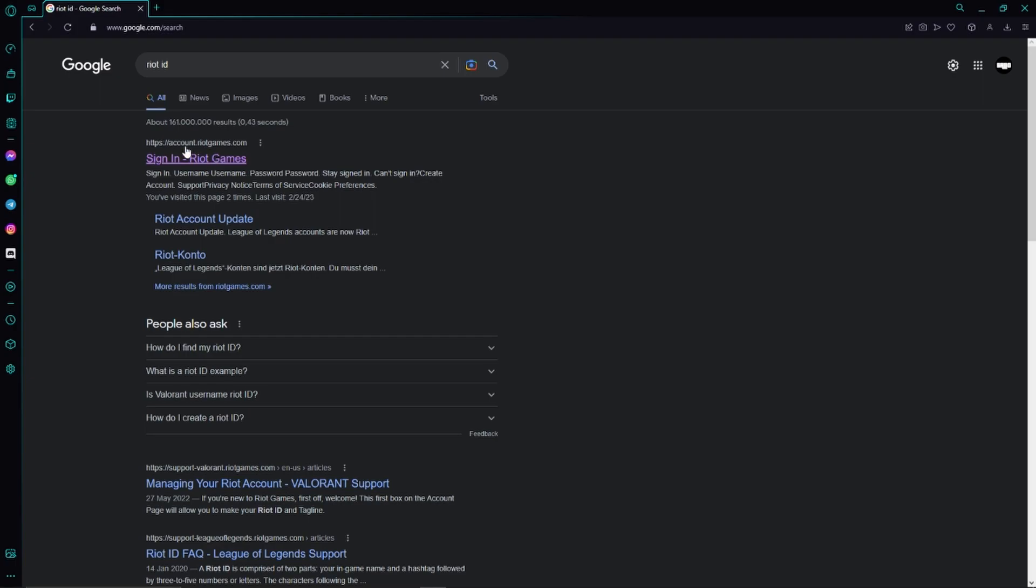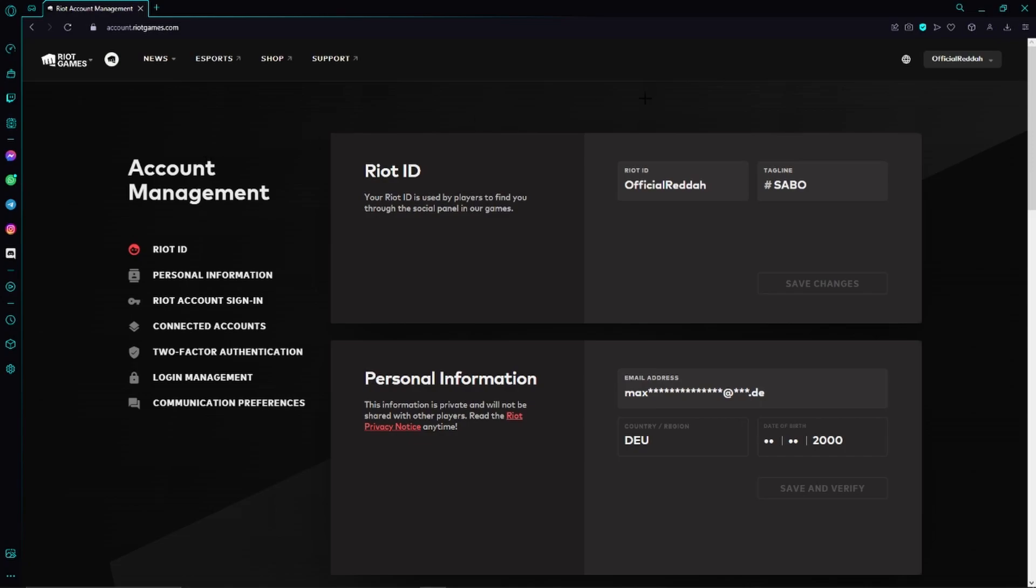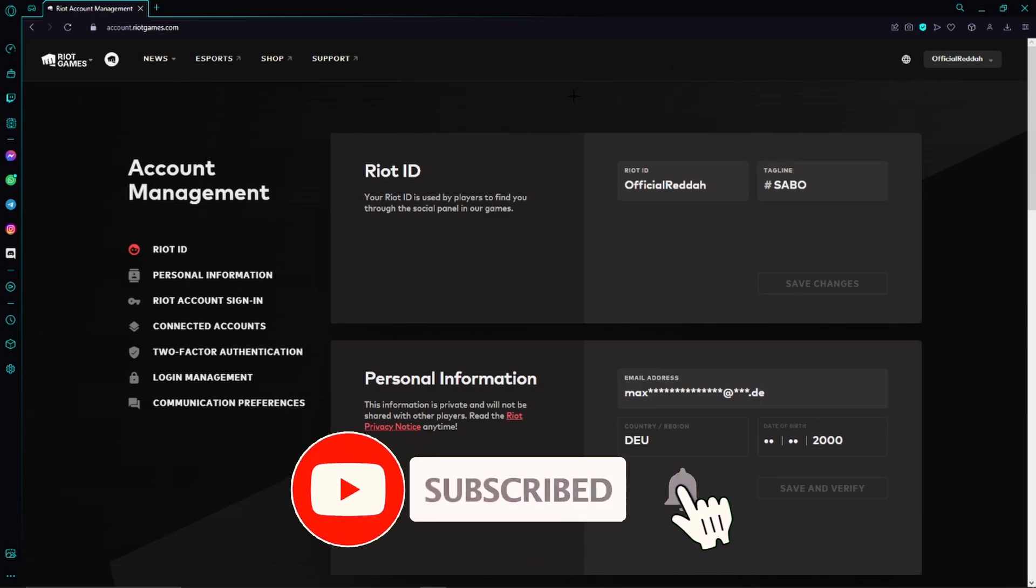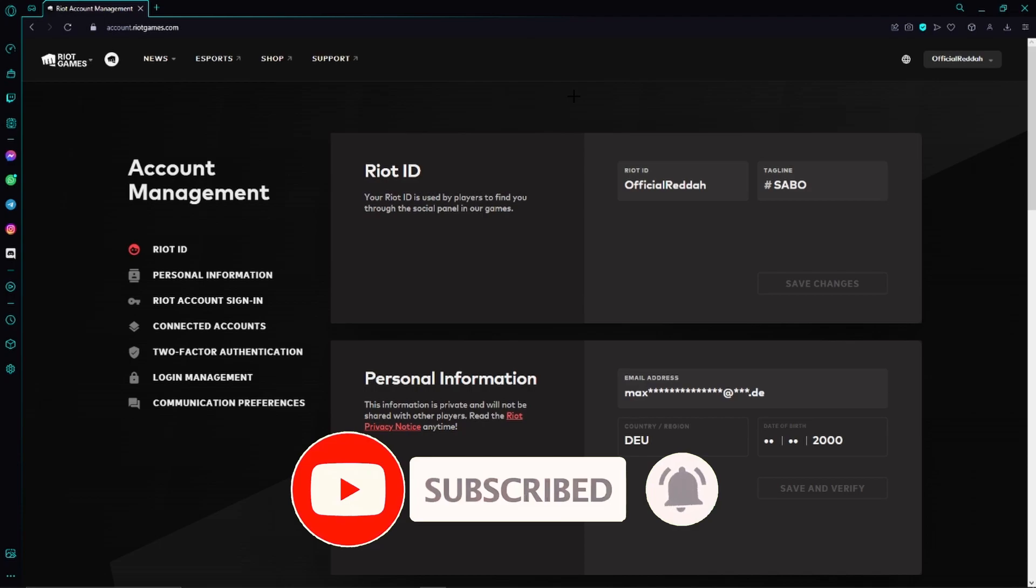We will go to the official Riot Games website by clicking right here and then we will automatically land on this page. You might need to sign in to your account first.